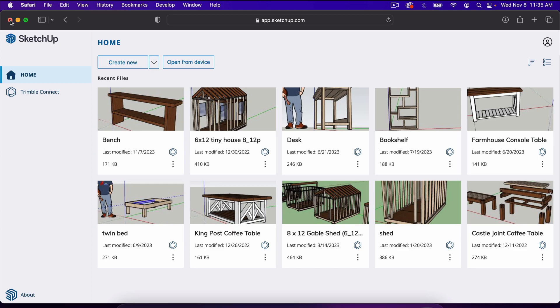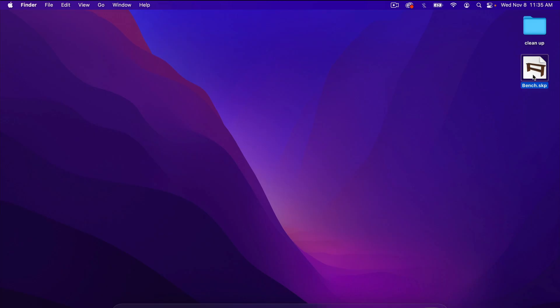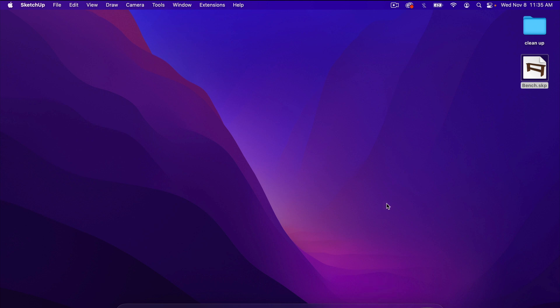And then if I go to my computer and open that up, it should open in the pro version of SketchUp, which I have downloaded to my computer.